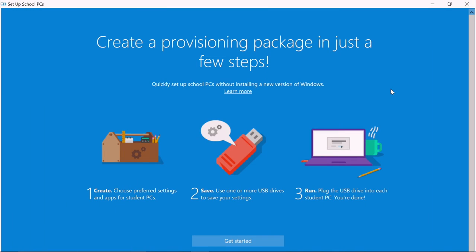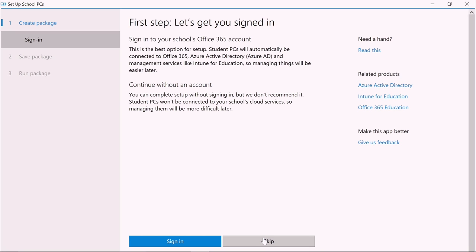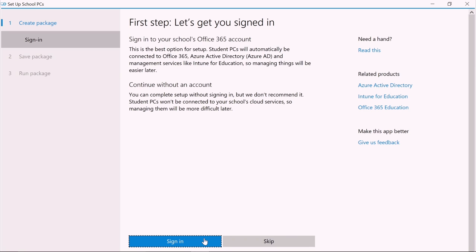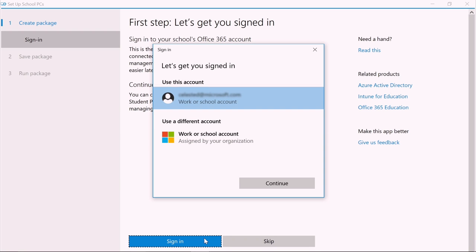Let's start. Run the app and then click Get Started. Now click Sign In to connect PCs to Office 365, Azure Active Directory, and management services like Intune for Education.